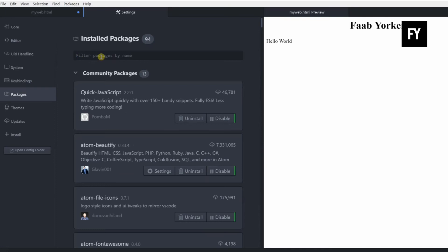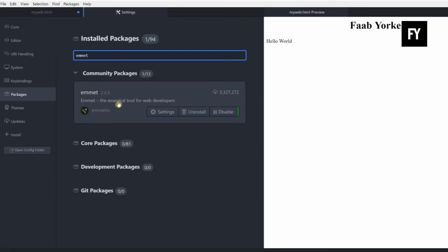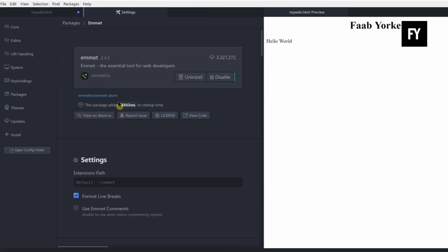I will search for the extension. I will show you two or three options — the HTML type of suggestions, HTML and CSS suggestions, and the perfect extension. I will install MET — the first one is the HTML Preview.